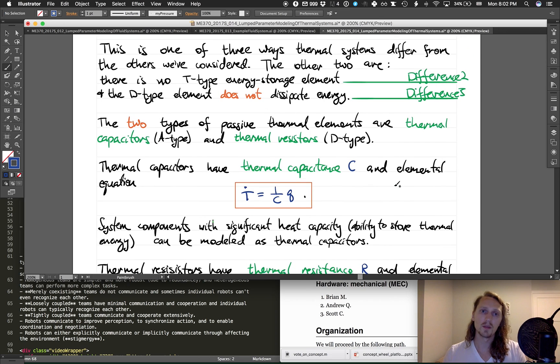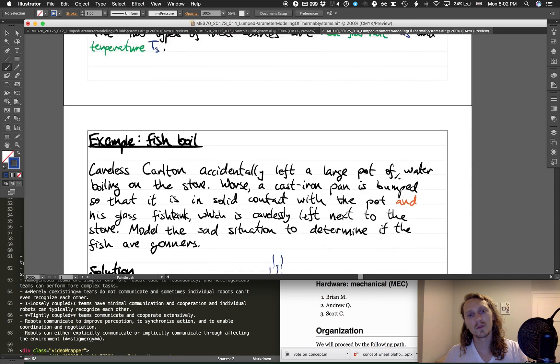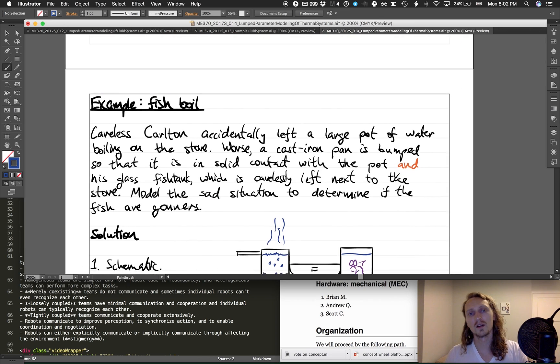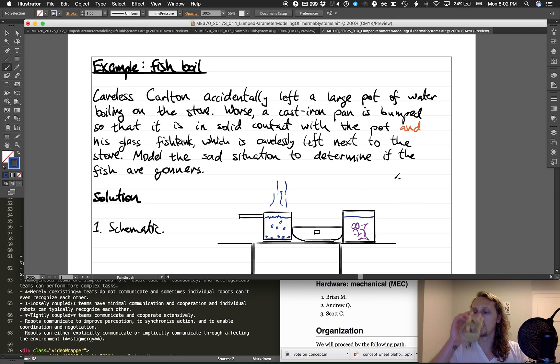With thermal systems, the first one has had no T-type energy storage element, the product of the power flow variables is not the power, and the D-type energy storage element does not dissipate energy. So instead of a fish fry, we're going to have a fish boil.